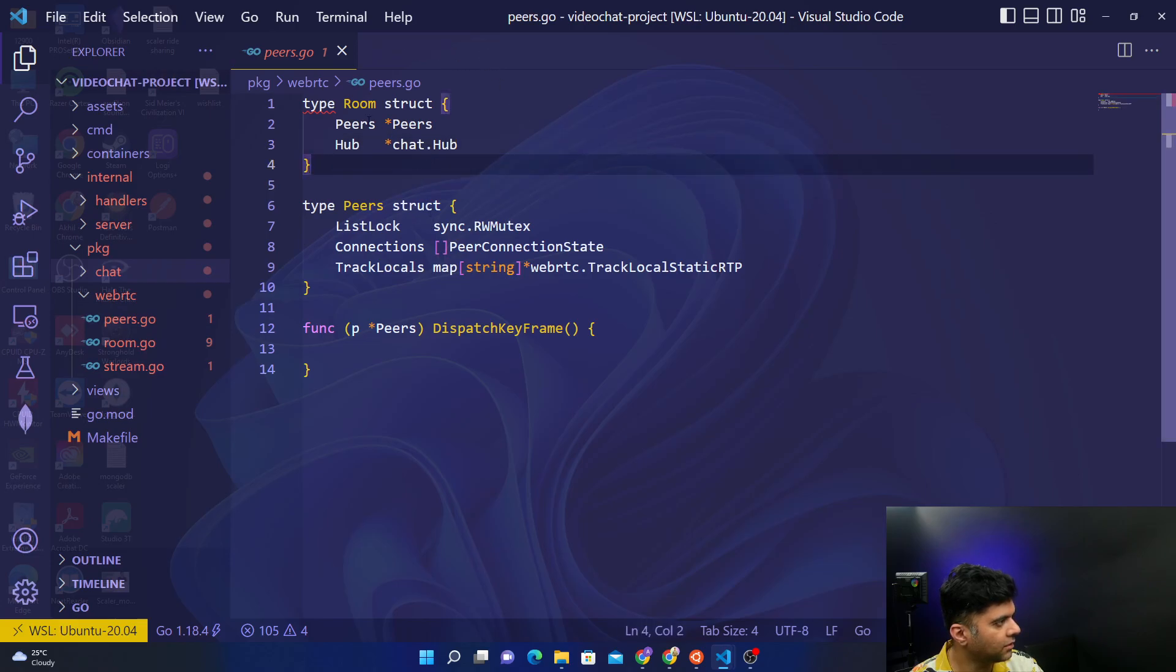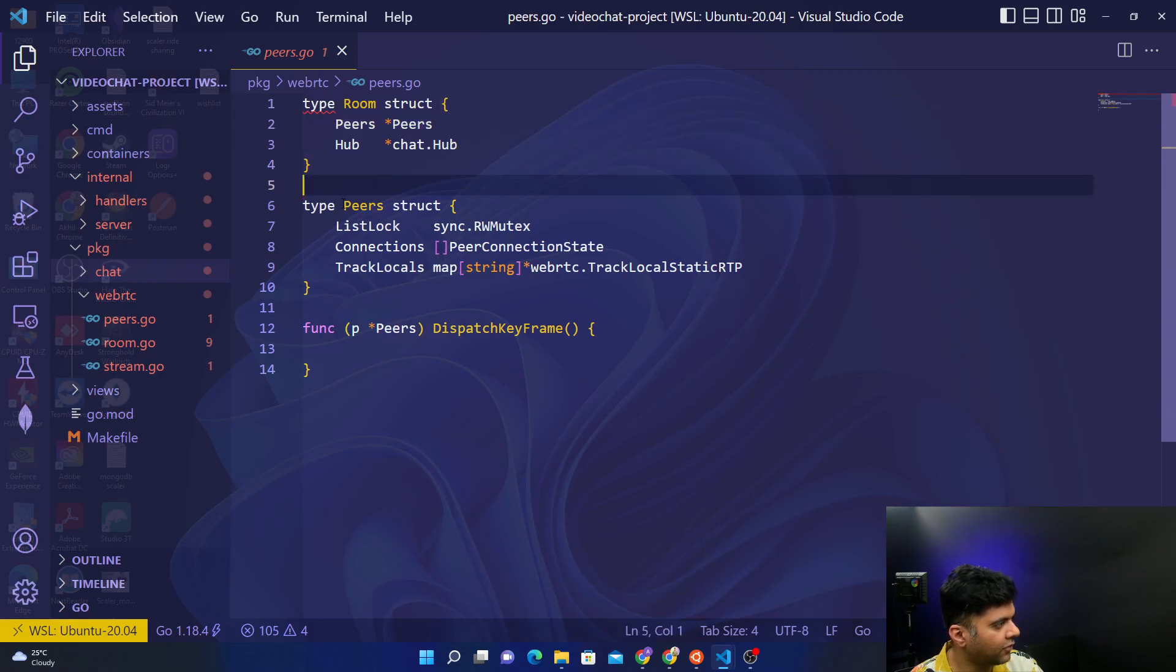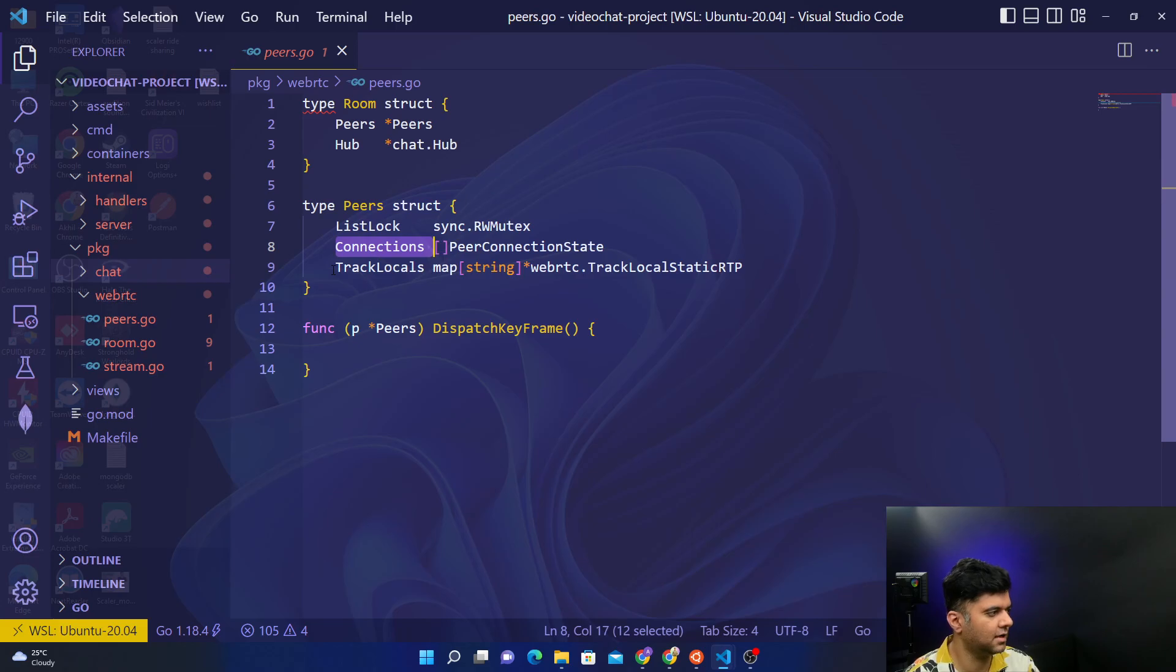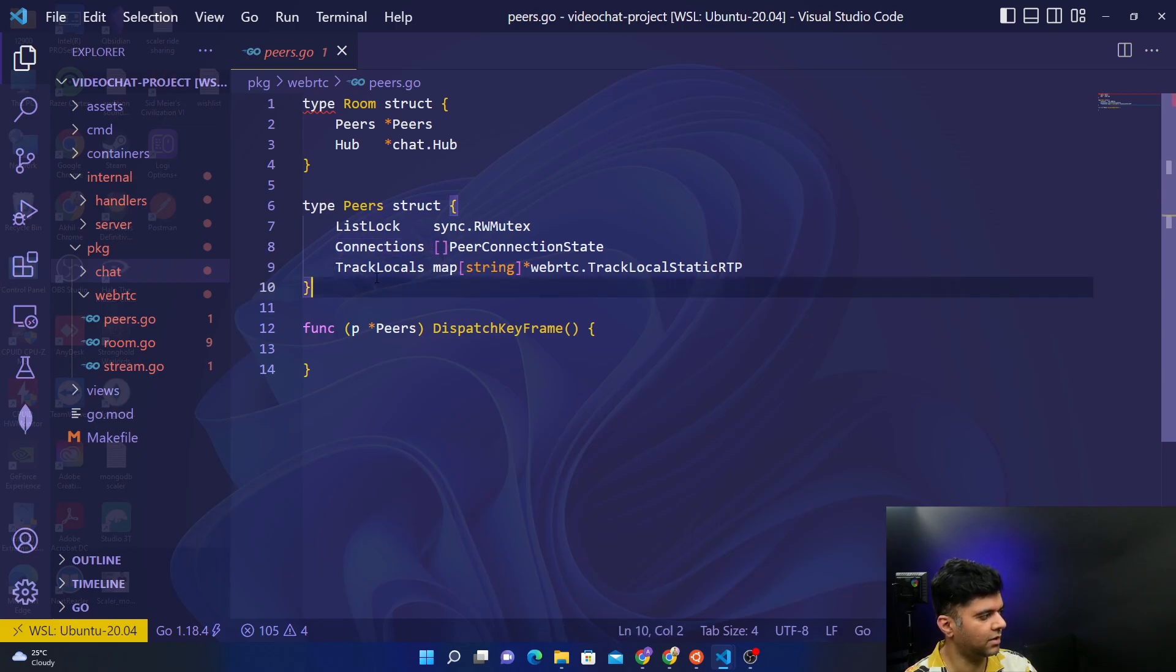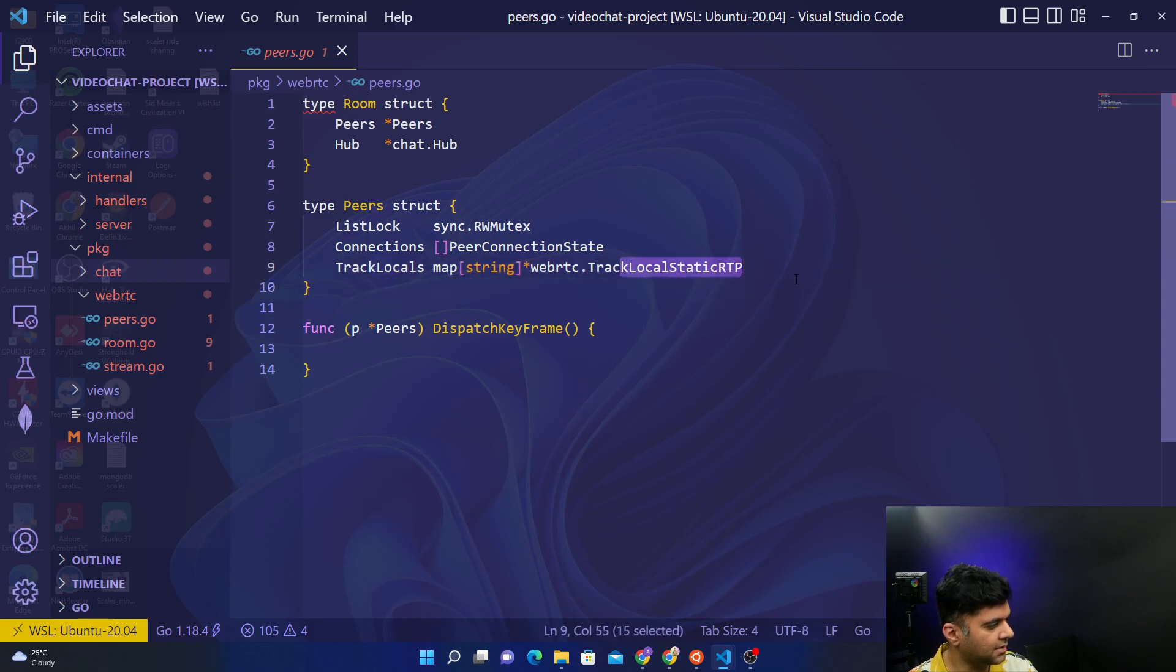Here you'll see that we've already defined a struct for room, which is basically peers and hub. We've also defined peers where it has a list lock, it has connections - peers having multiple connections, having video chats and just regular text chats. Then we have track locals from track local static RTP.